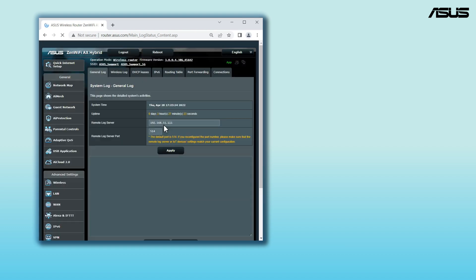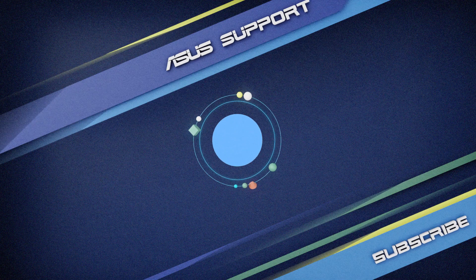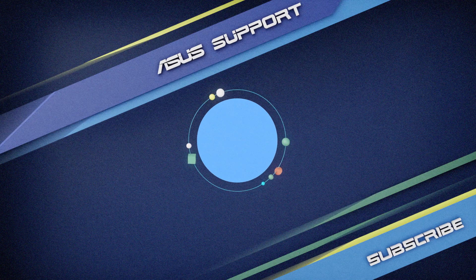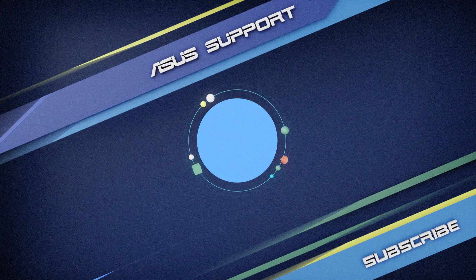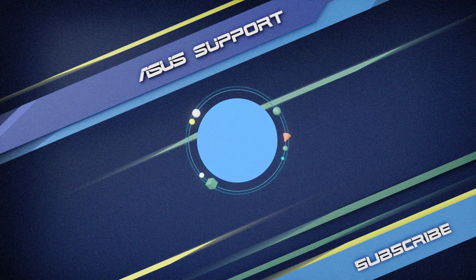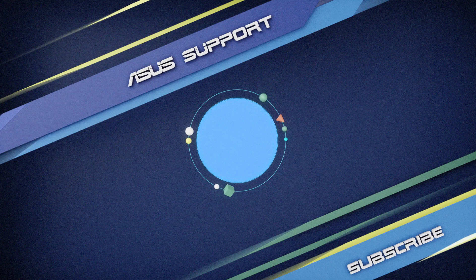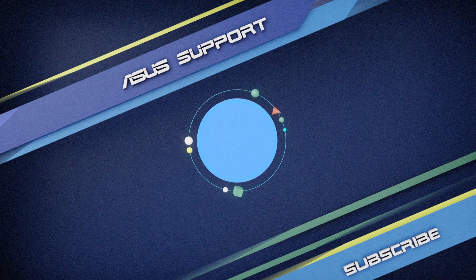See? With ASUS router, getting logs is simple and fast. Welcome to subscribe our ASUS support channel. Like the video and share your comment below. We are happy to provide you with more useful information.